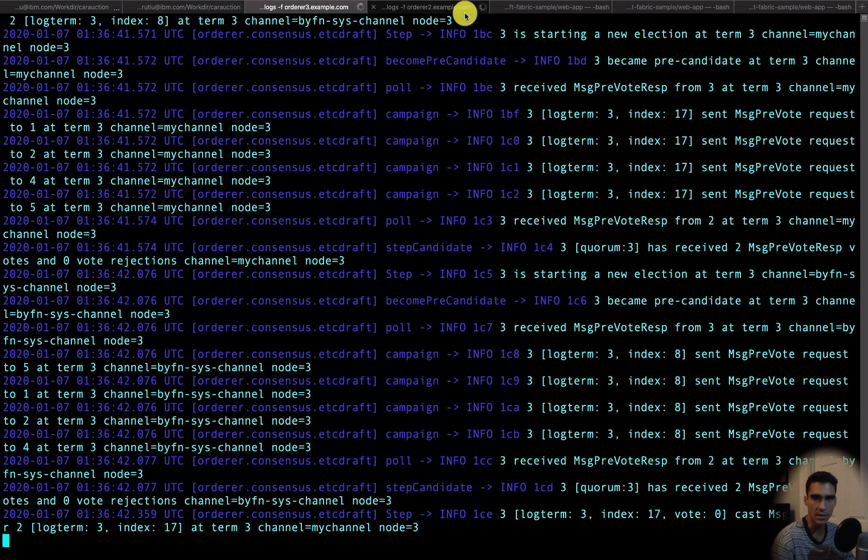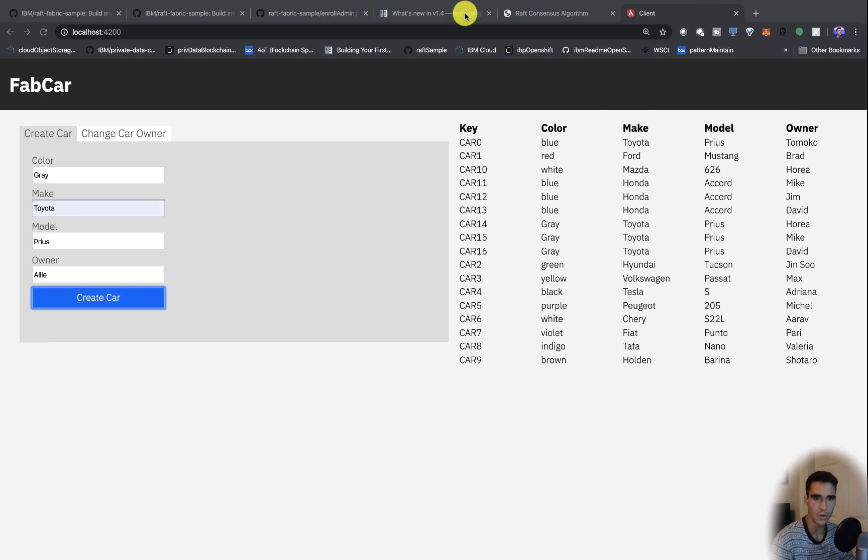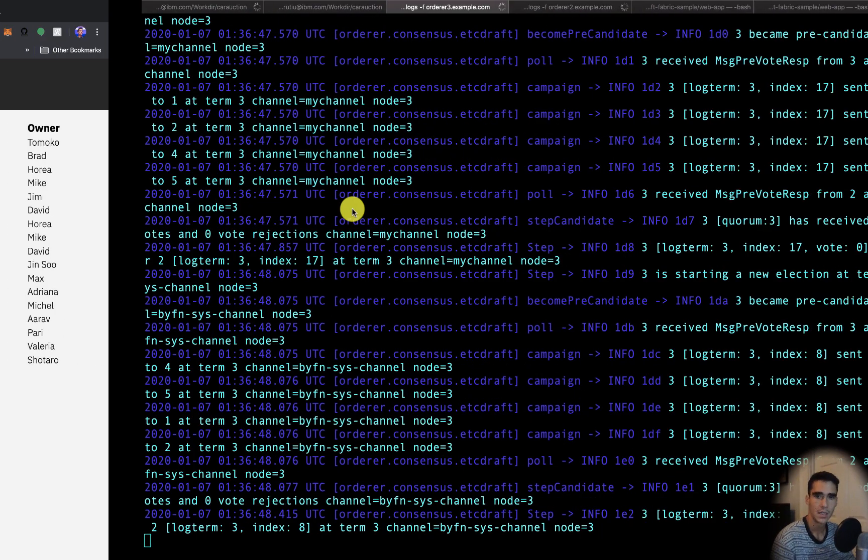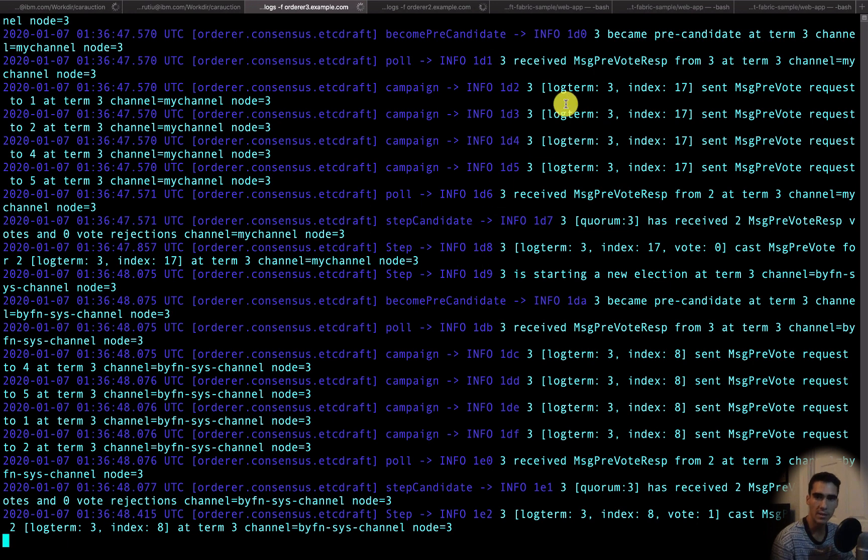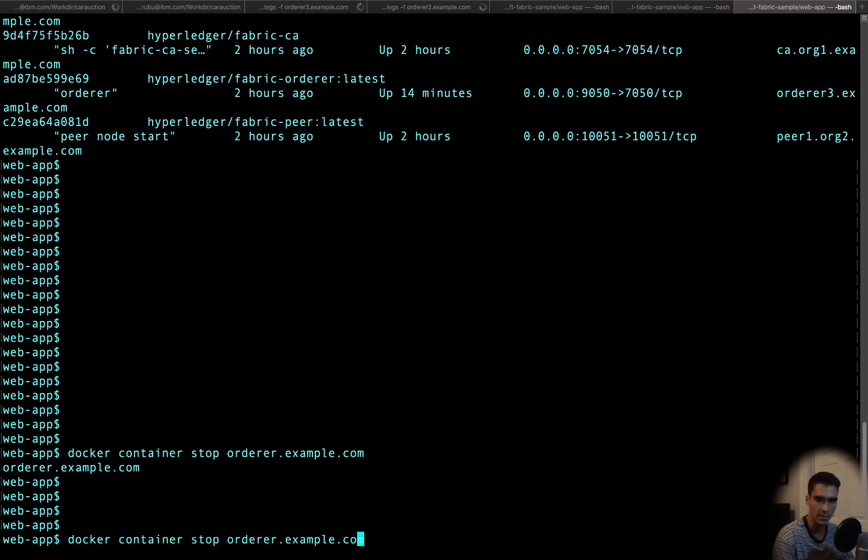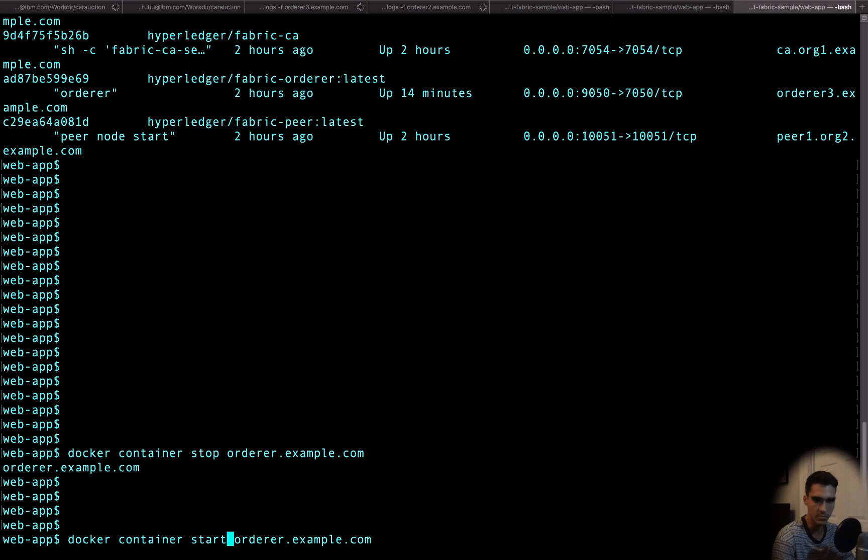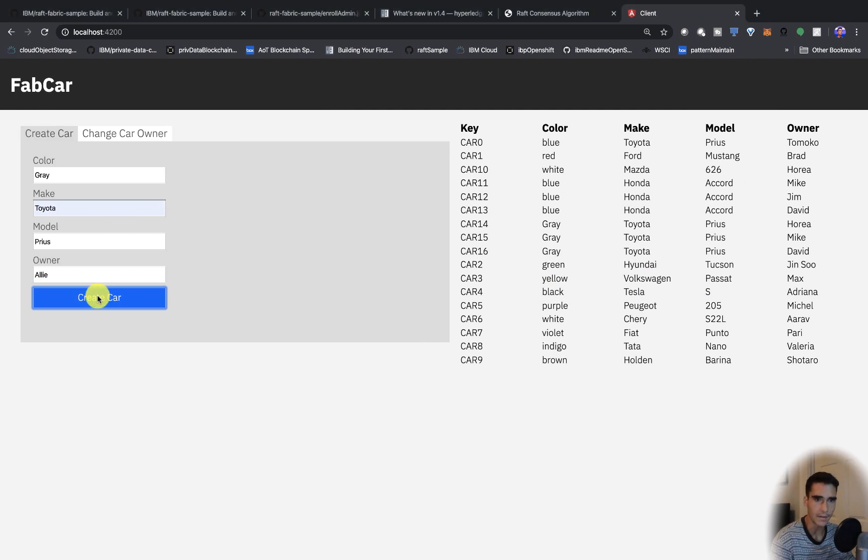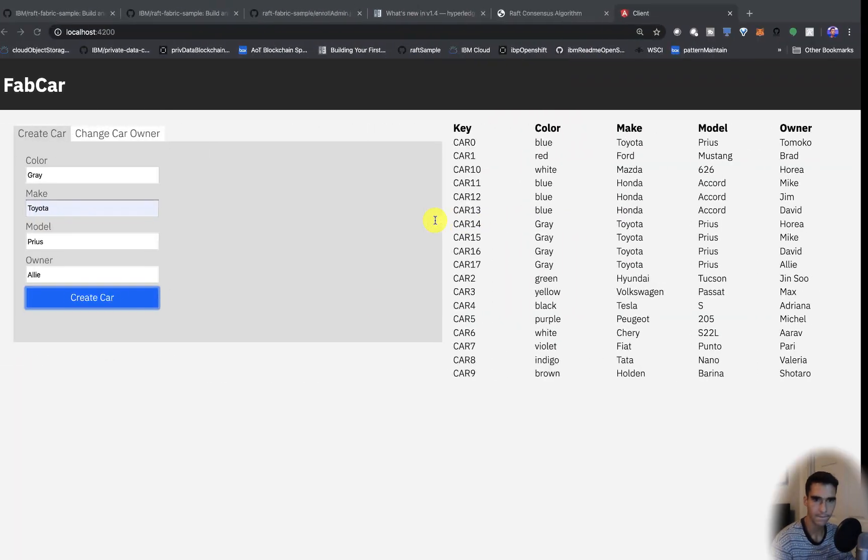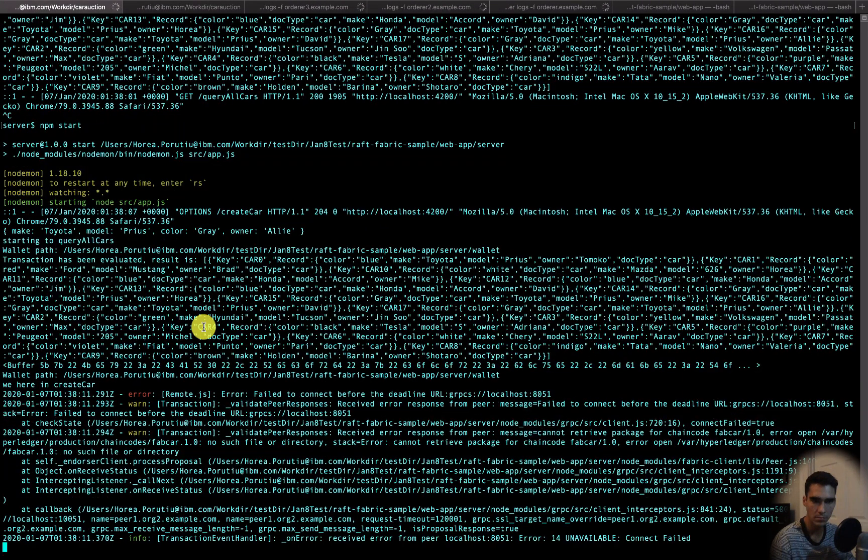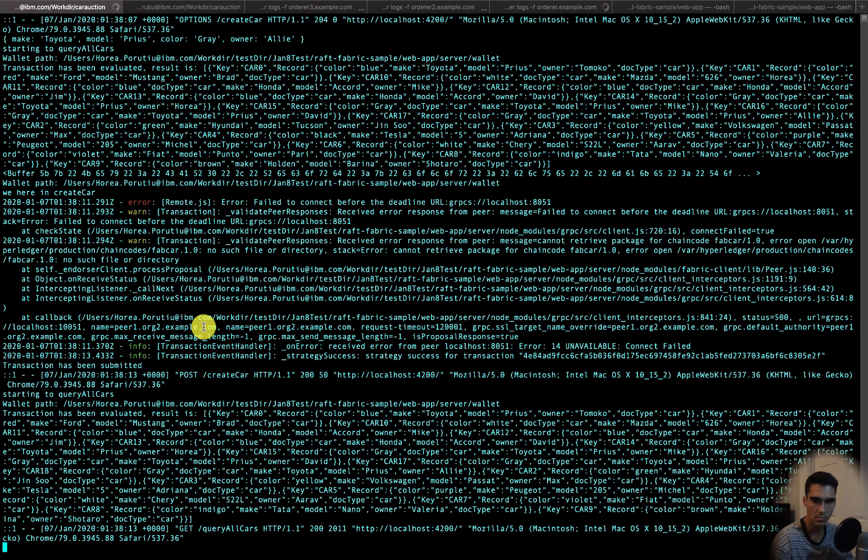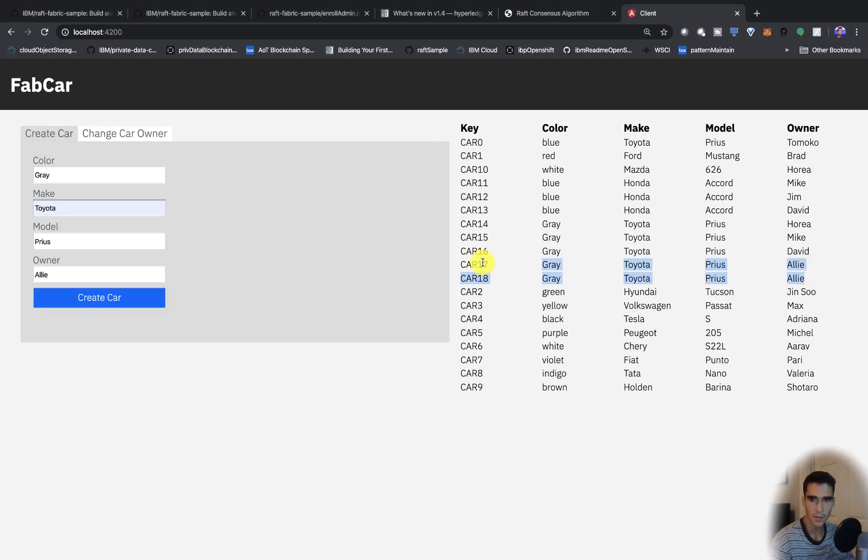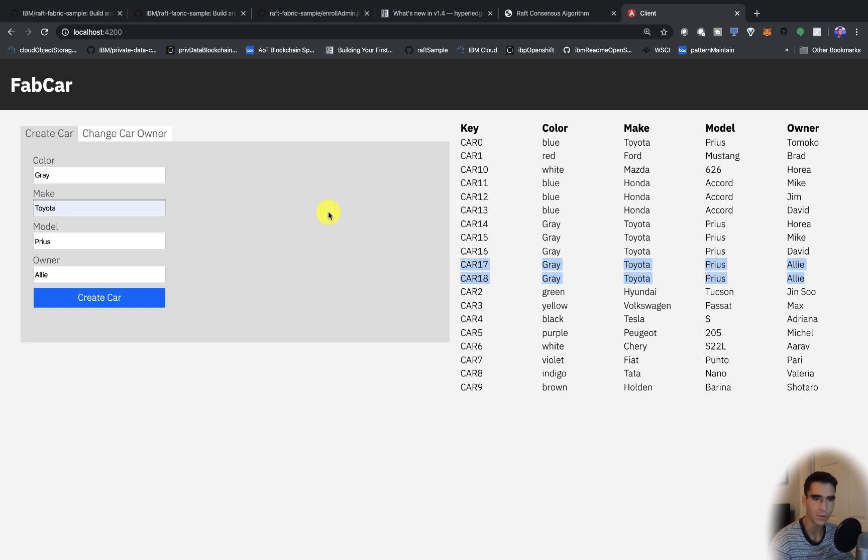And this isn't going to work. No matter how many times I click create car, nothing will happen. Let's see if we can start one of the nodes again. If we start the node again and then click create car, you see it did work. Now we just have to restart the server.